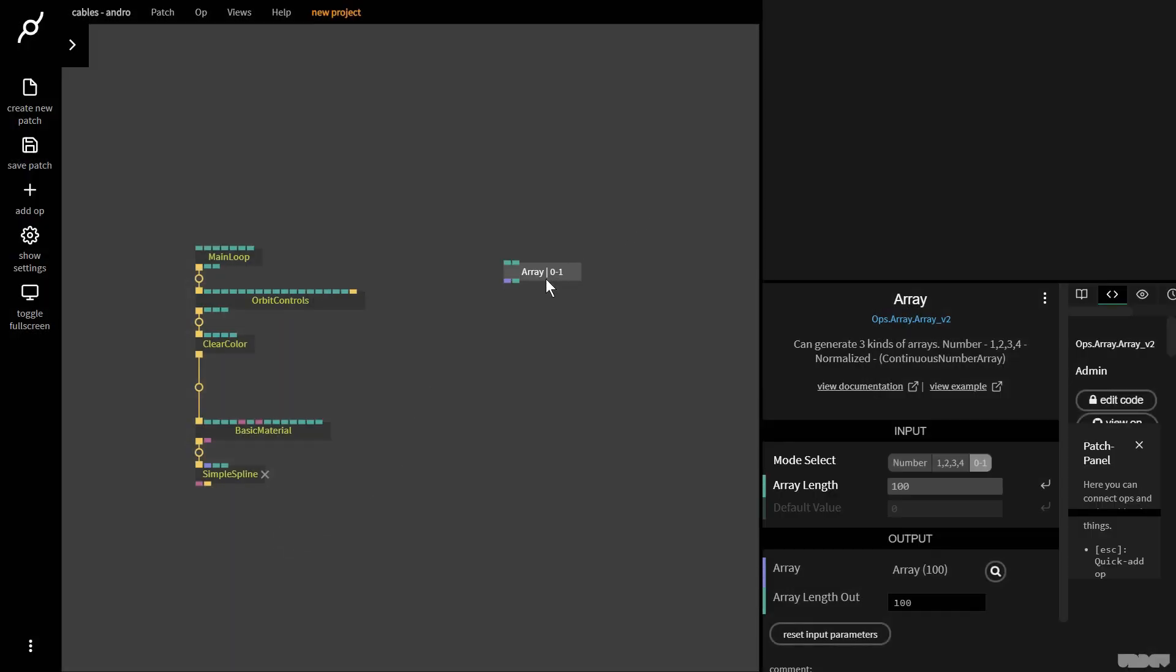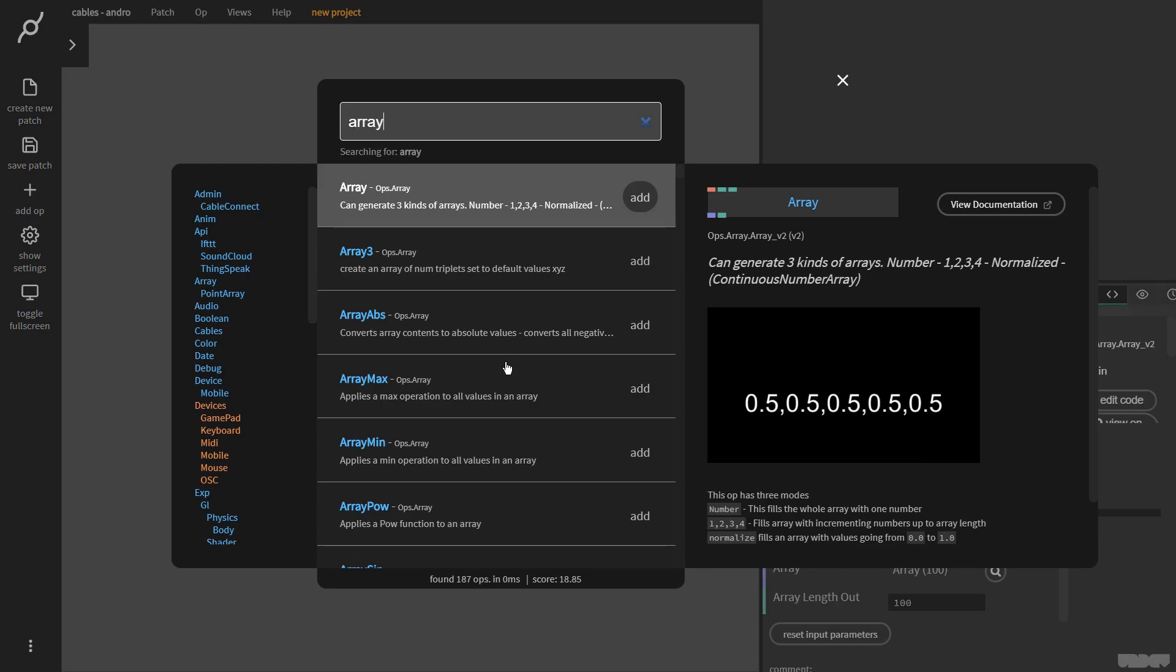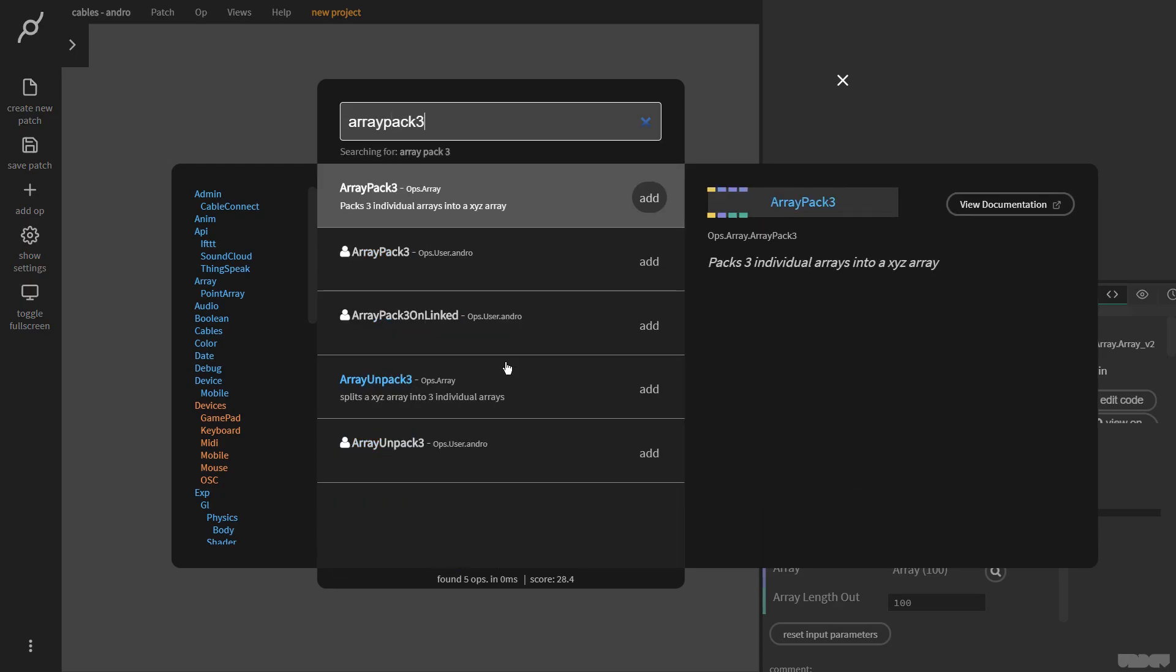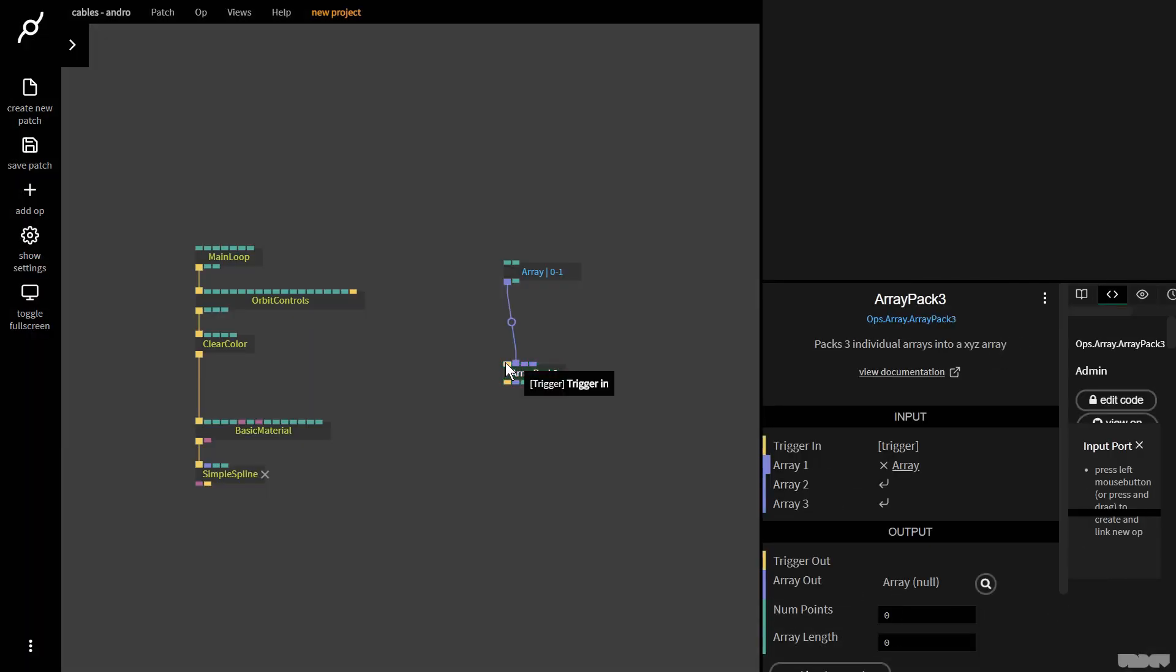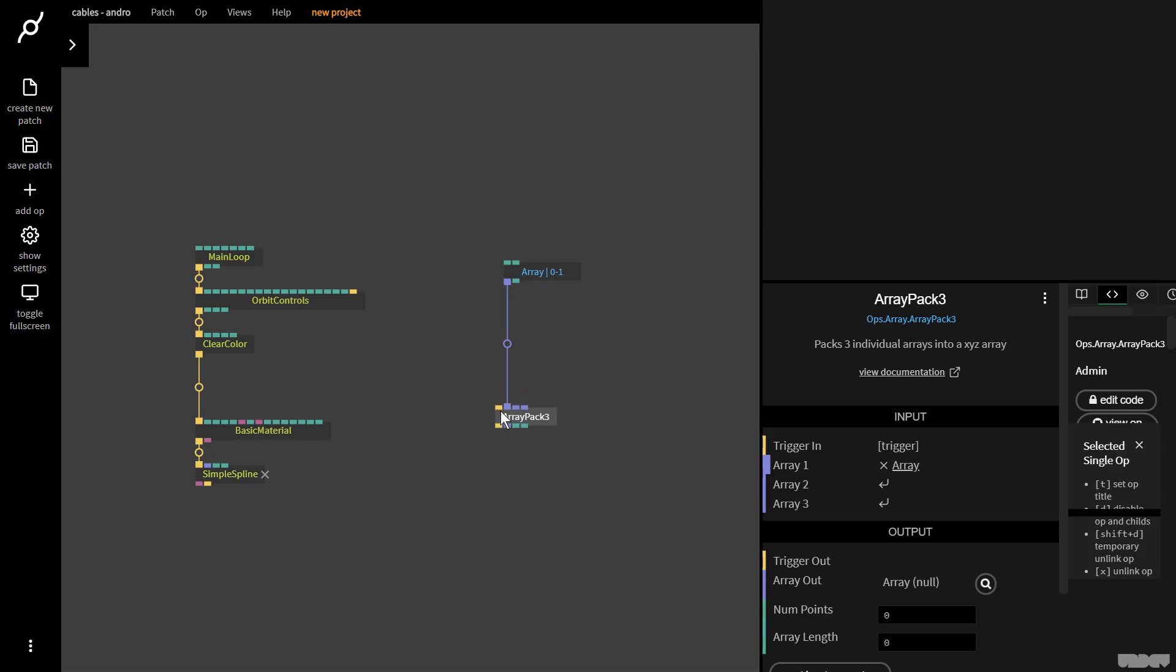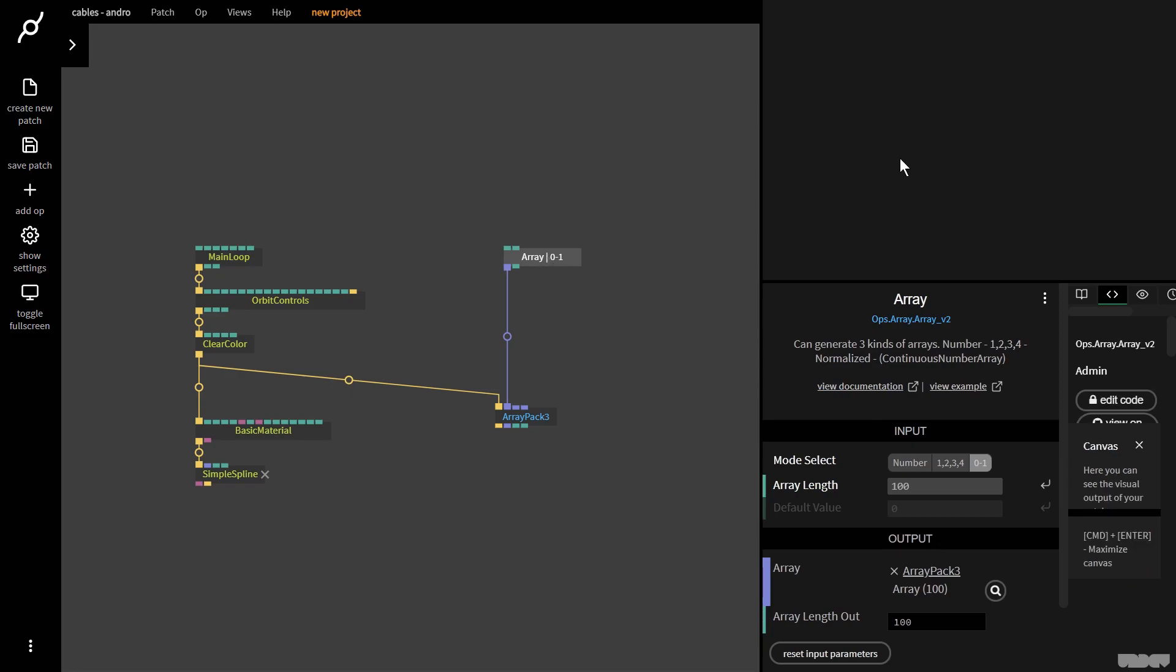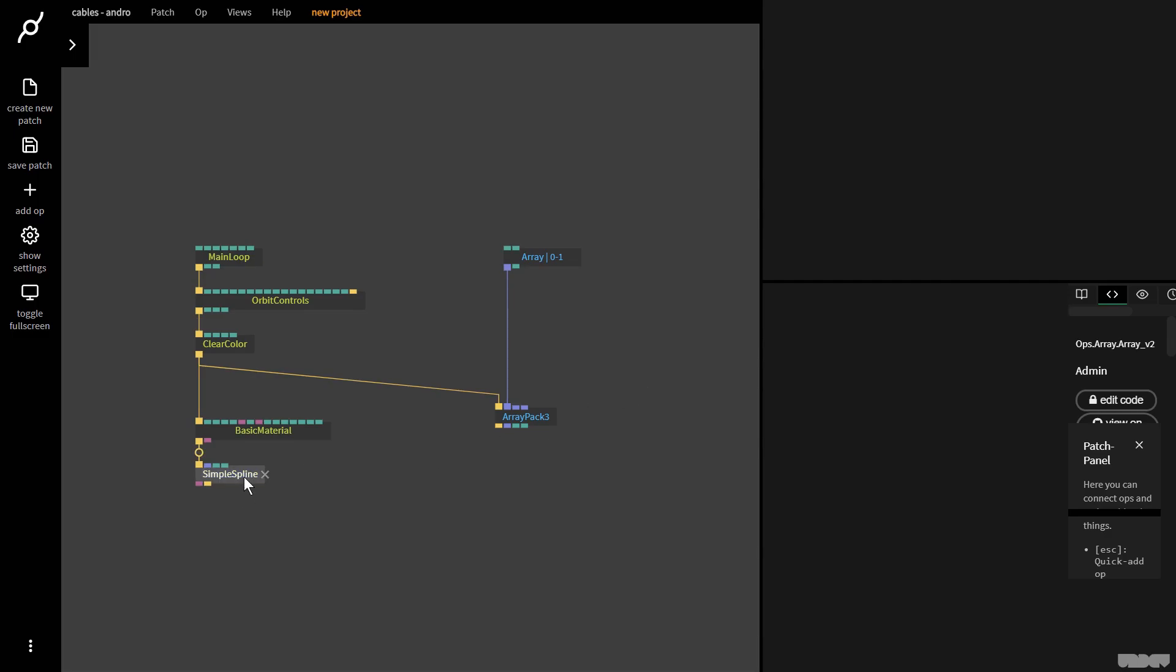I'm going to pull this out and make an array pack free op. This op needs a trigger, so I'm going to pull that from over here. X is going to be this part, Y is the height where we'll map our data, and Z we're not interested in right now.